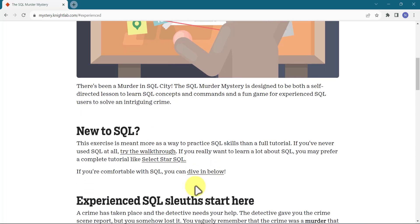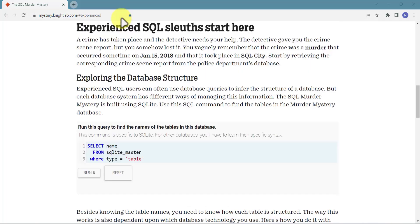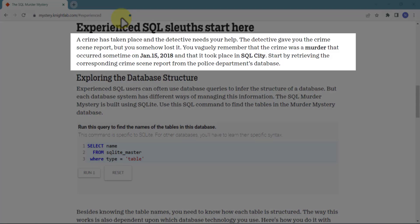A crime has taken place and the detective needs your help. The detective gave you a crime scene report, but you somehow lost it. You vaguely remember that the crime was a murder that occurred on January 15, 2018, and it took place in SQL city. Start by retrieving the corresponding crime scene report from the police department database.